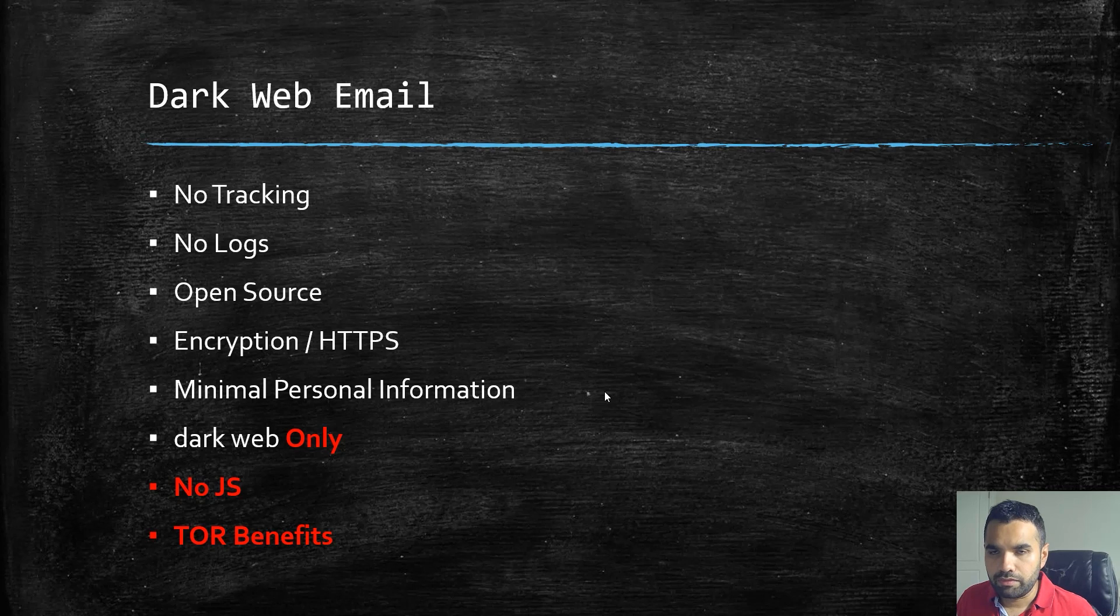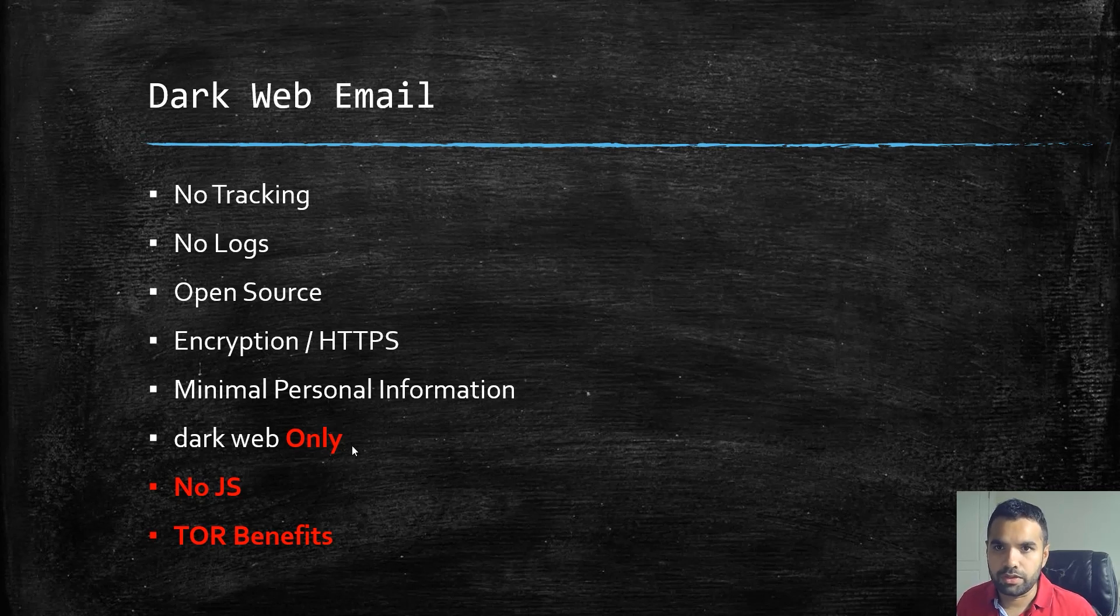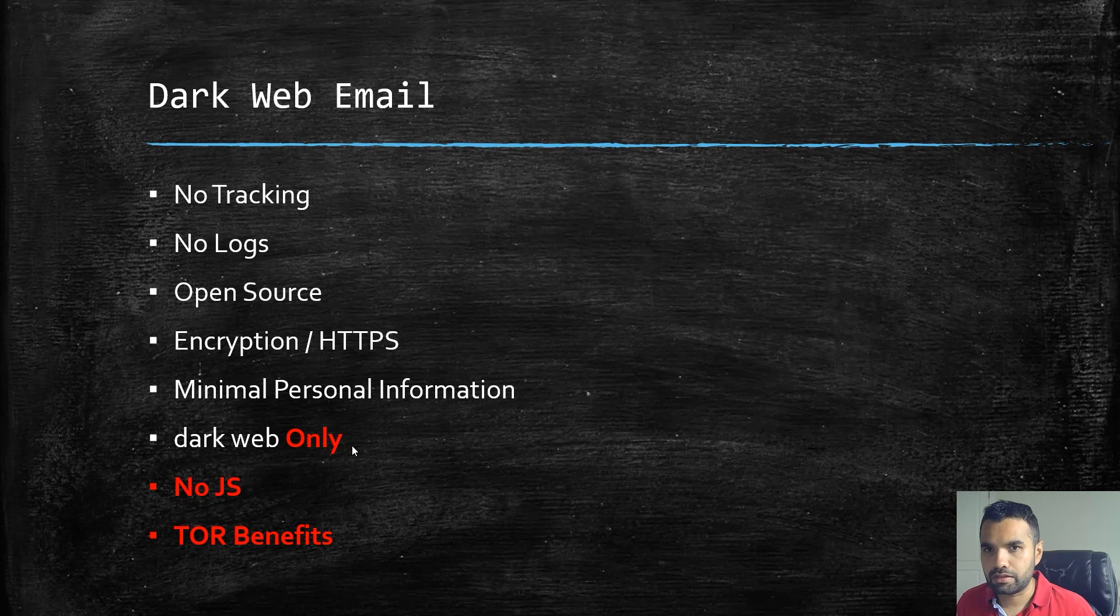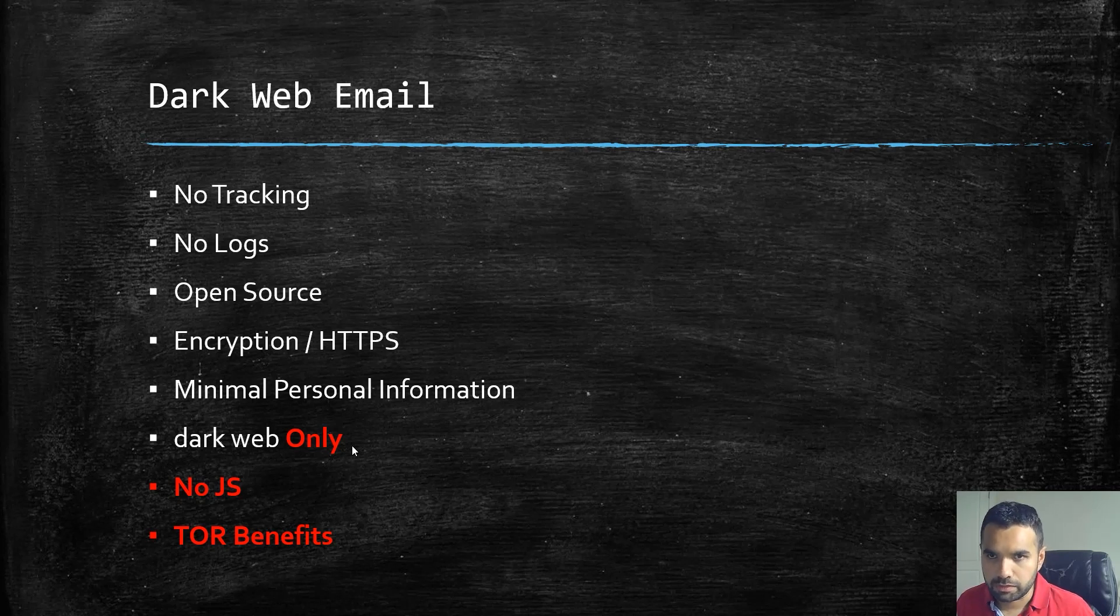Now the difference you would see is this is dark web only, so there's no connection, no access from the clear net. So suppose your use case is you only need email providers when browsing the dark web, then yes this is perfect for you.